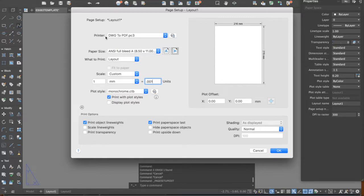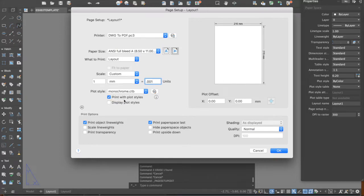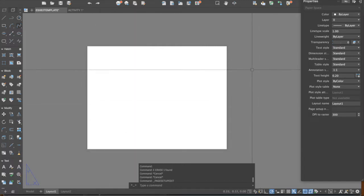So the checklist: number one, the printer must be DWG to PDF; number two, the paper size — 8.5 by 11 inches; number three, the orientation; number four, the scale — one millimeter equals 0.001 units or meters; and number five, the plot style must be Monochrome and 'Print with plot style' must be checked. That's five things to prepare. Then click OK.